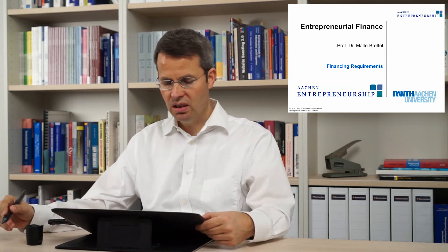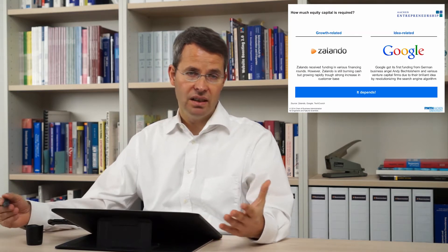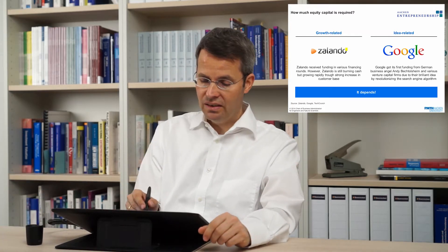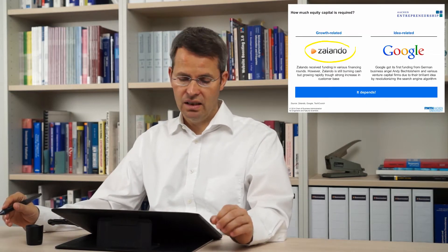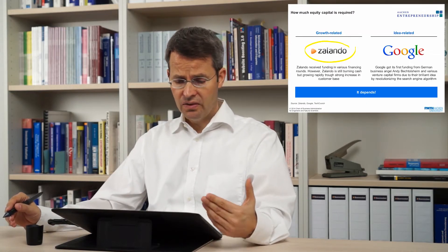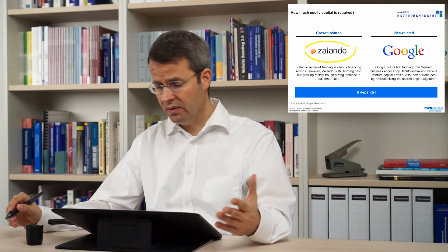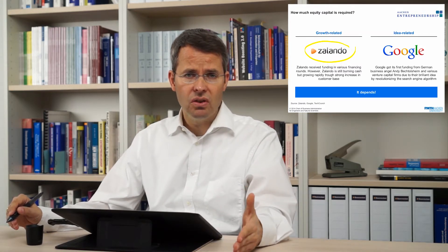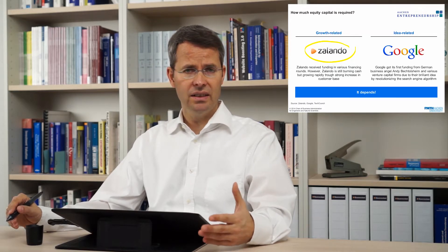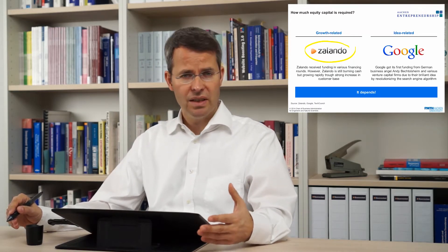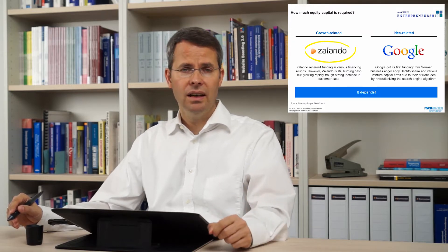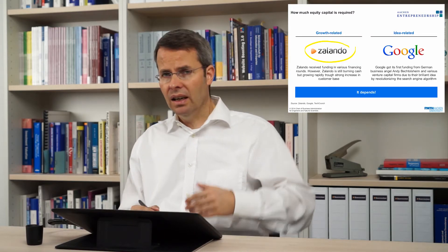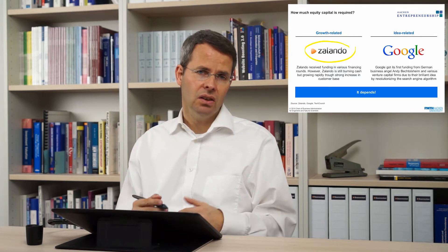It is always the same in business administration — it all depends. It depends on your idea and on how you want to execute your idea. Compare these two companies. Zalando, selling shoes, clothing, and so on, is a growth-related company right now. They're receiving funding over time and burning cash because they invest all profits into growth.